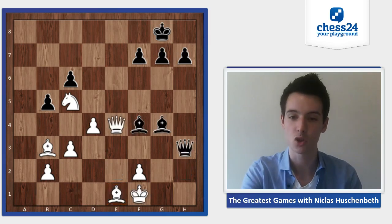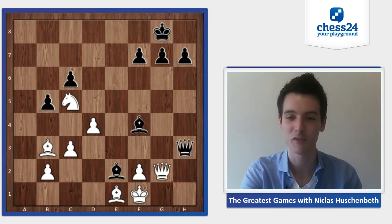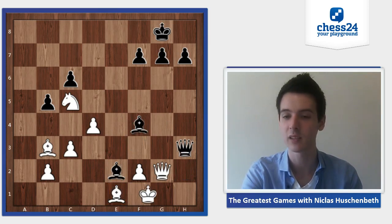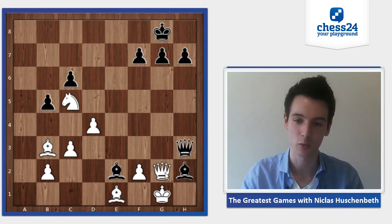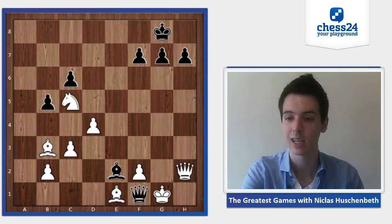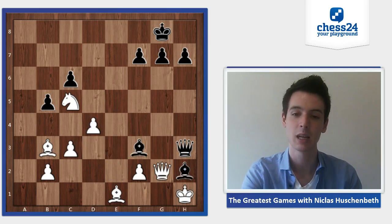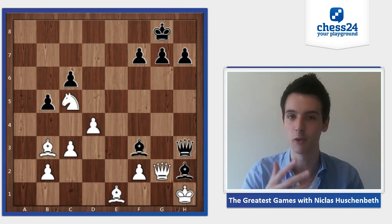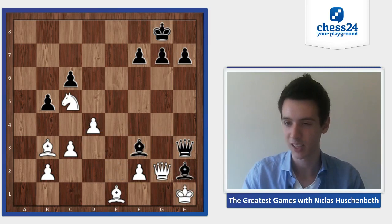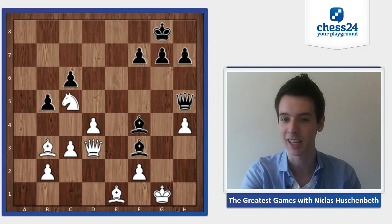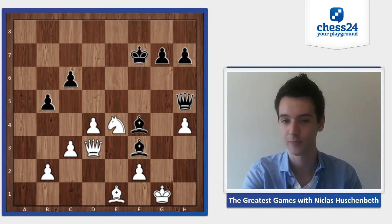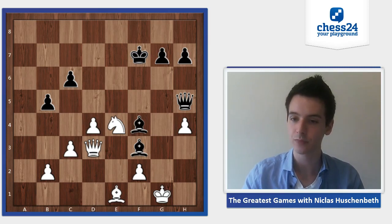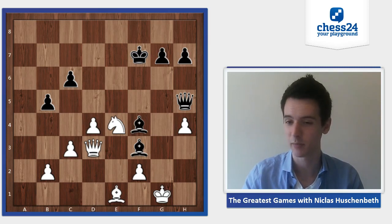So after queen g2, a nice idea is first bishop e2 to deflect the king — king g1 — and now bishop h2, because queen takes h2 obviously runs into mate, and after king h1, bishop f3 is the same thing we've seen. Black is winning here. But in the game, Kamsky played bishop f3 directly, and Anand managed to save himself with bishop takes f7 and knight e4, and the game ended in a draw.